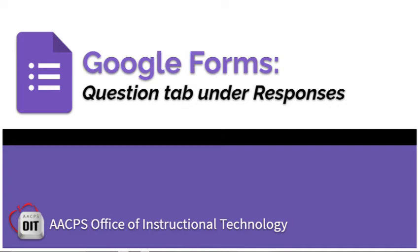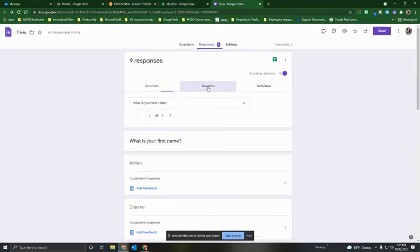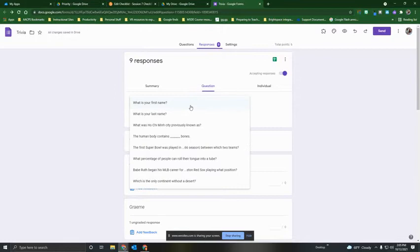Viewing Form Responses Part 2. In this second video, we're going to talk about the options to view form responses under the Question tab. When you select the Question tab, you'll see at the top that each question is available in the drop-down menu, and you can navigate to any question included in this form to see the breakdown of responses for that particular question.